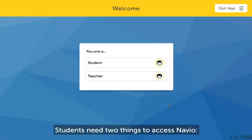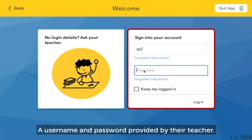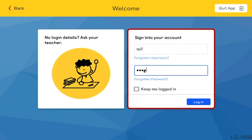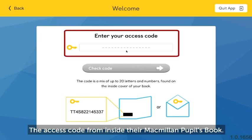Students need two things to access Navio: a username and password provided by their teacher, and the access code from inside the Macmillan Pupils book.